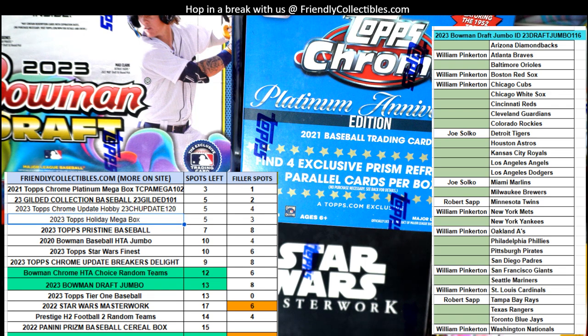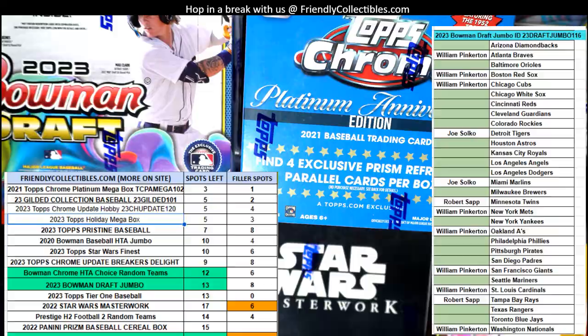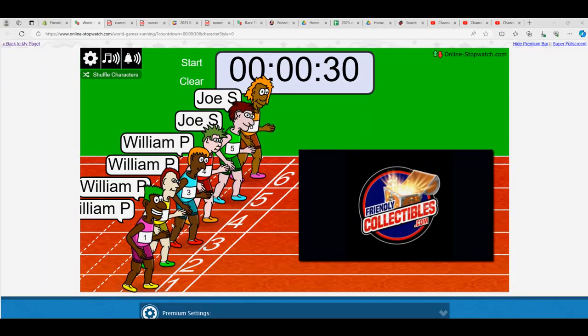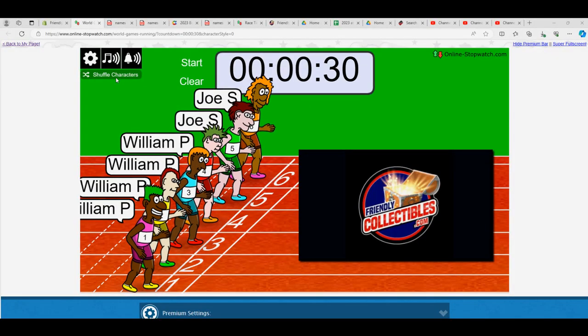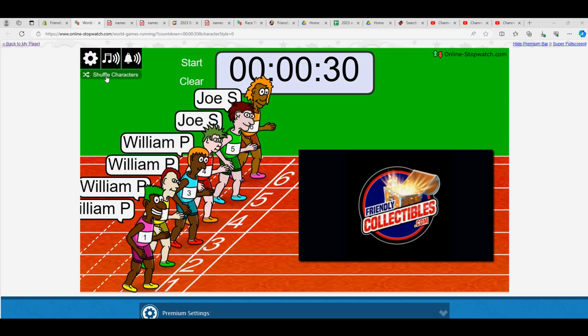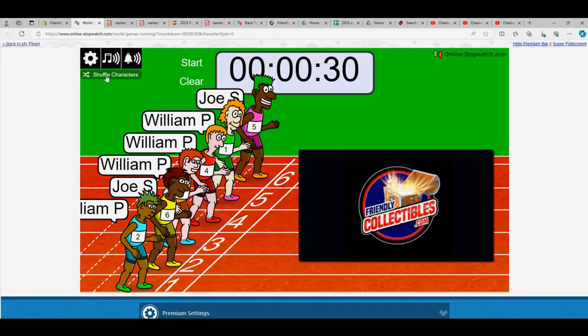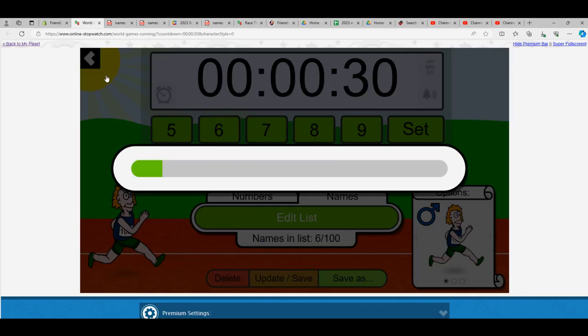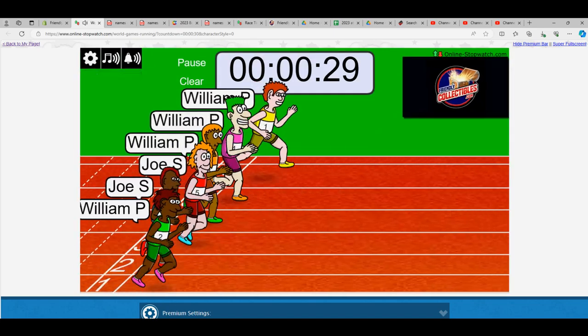Repeat. Six racers. Winners gonna get four spots in the break. Top Scrum Platinum Anniversary Mega 102 filler. Joe, Joe, William, William, William, William. So let's shuffle seven times. One, two, three, four, five, six, and seven.